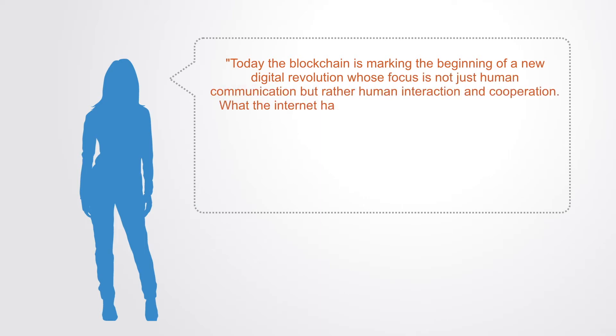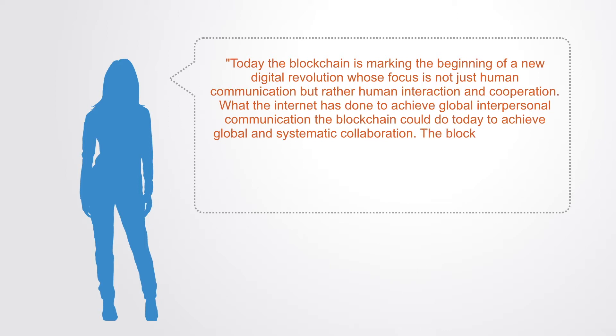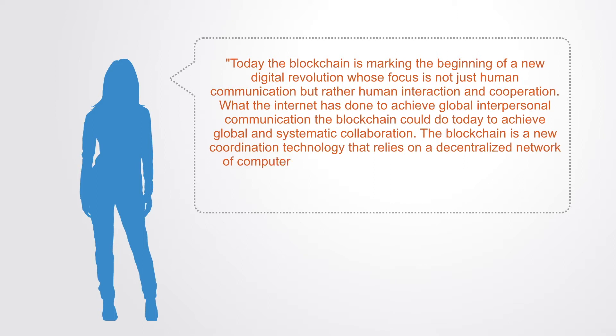But rather human interaction and cooperation. What the internet has done to achieve global interpersonal communication, the blockchain could do today to achieve a global and systematic collaboration. The blockchain is a new coordination technology that relies on a decentralized network of computers.